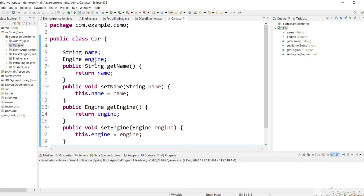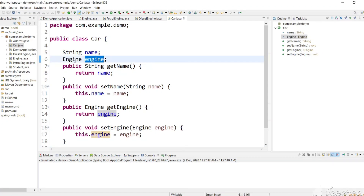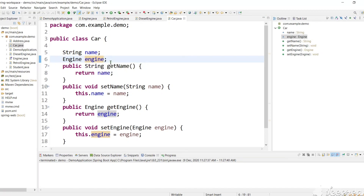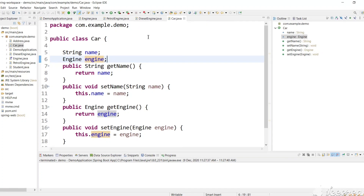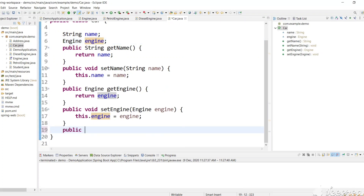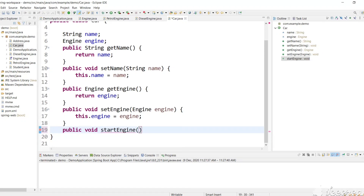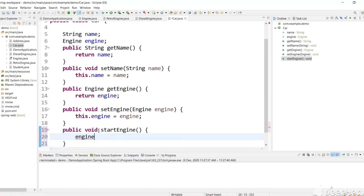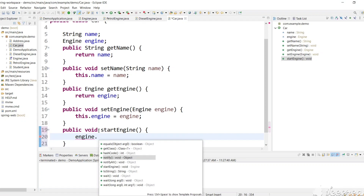As you can see, Engine is a common interface. For this engine reference we can either assign an object of PetrolEngine or DieselEngine, and we are going to assign these objects using the @Qualifier annotation. Let's also add a startEngine() method in Car, which will call engine.startEngine() using the engine variable.